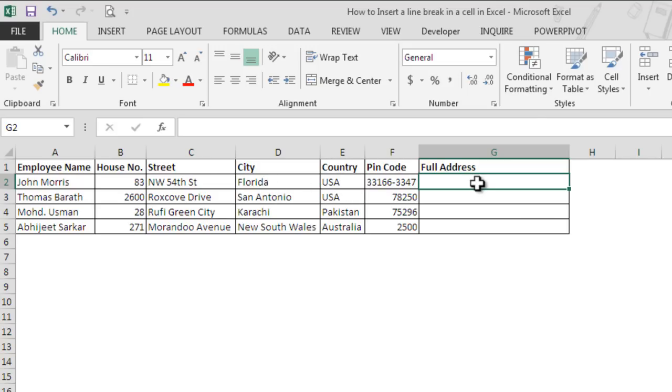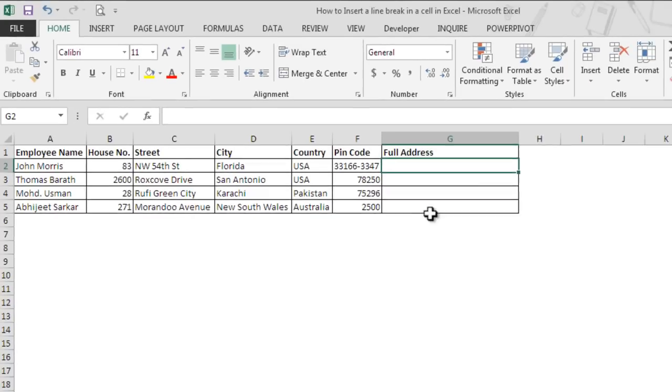So to combine all address elements we will use the CONCATENATE function, and then to add extra lines we will use the CHAR function technique.